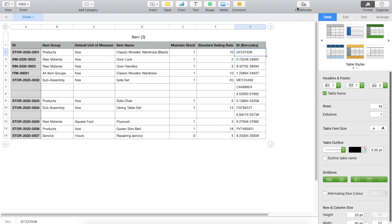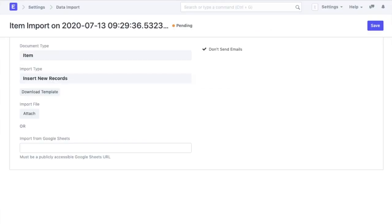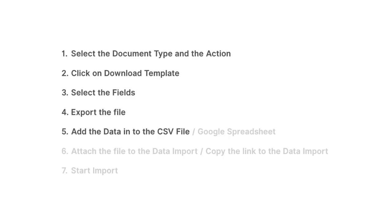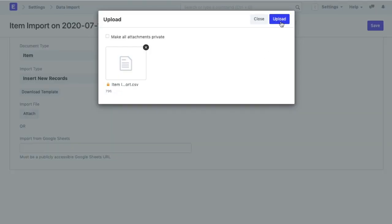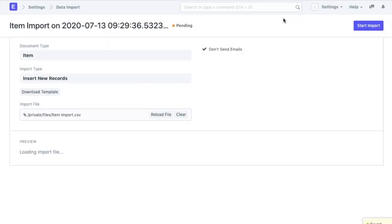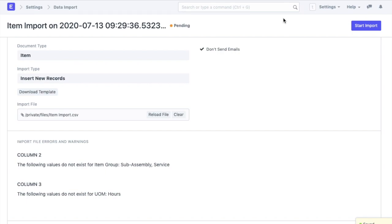Once all the data is added to the CSV file, I will go back to the data import record and attach this file. This is the next step in the data import process. Once this is done, I can start importing the data into the system. When I do this, we can see that the system is showing an error.